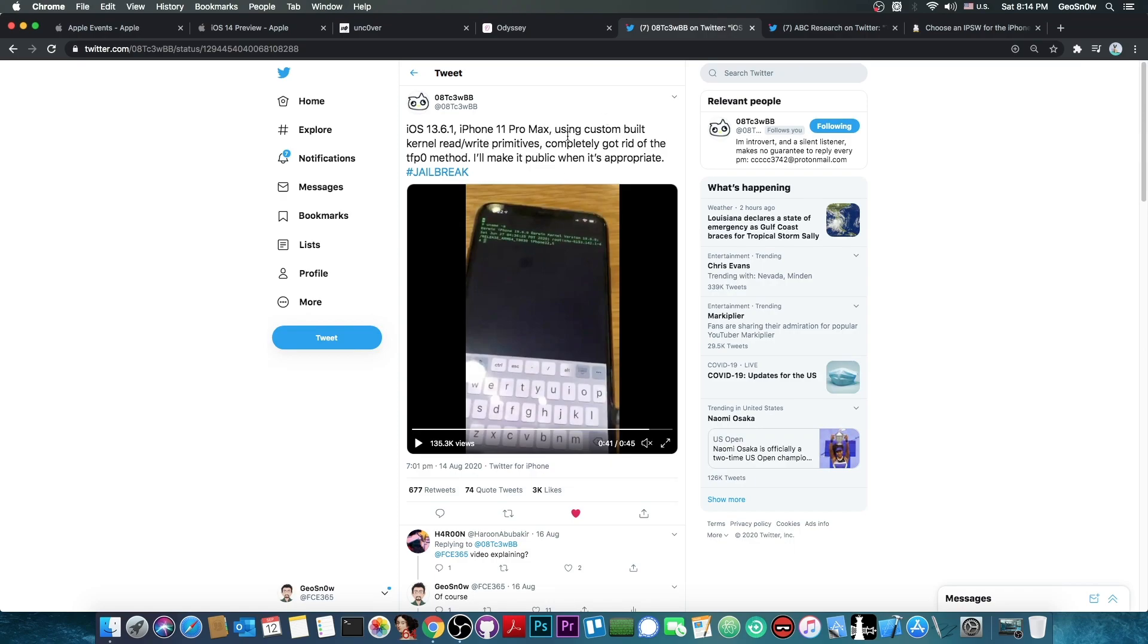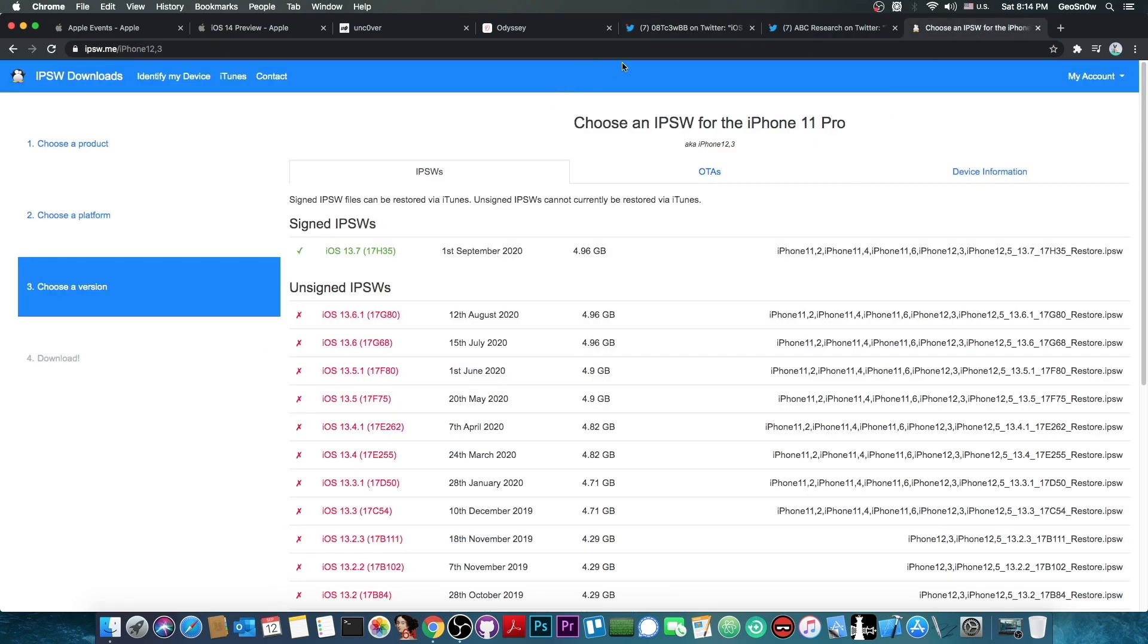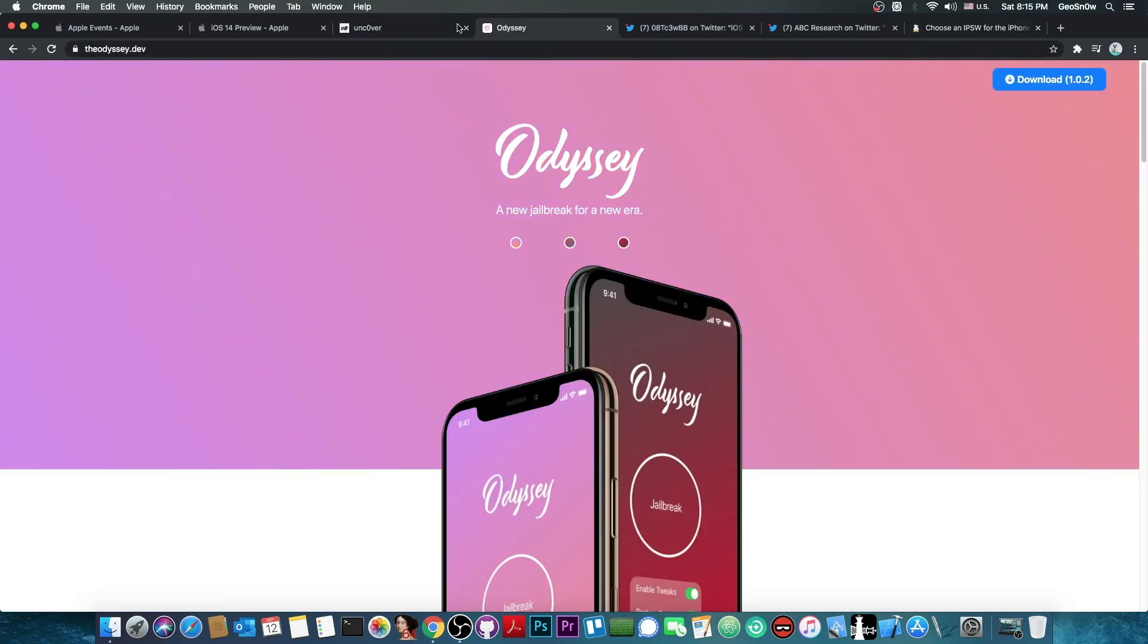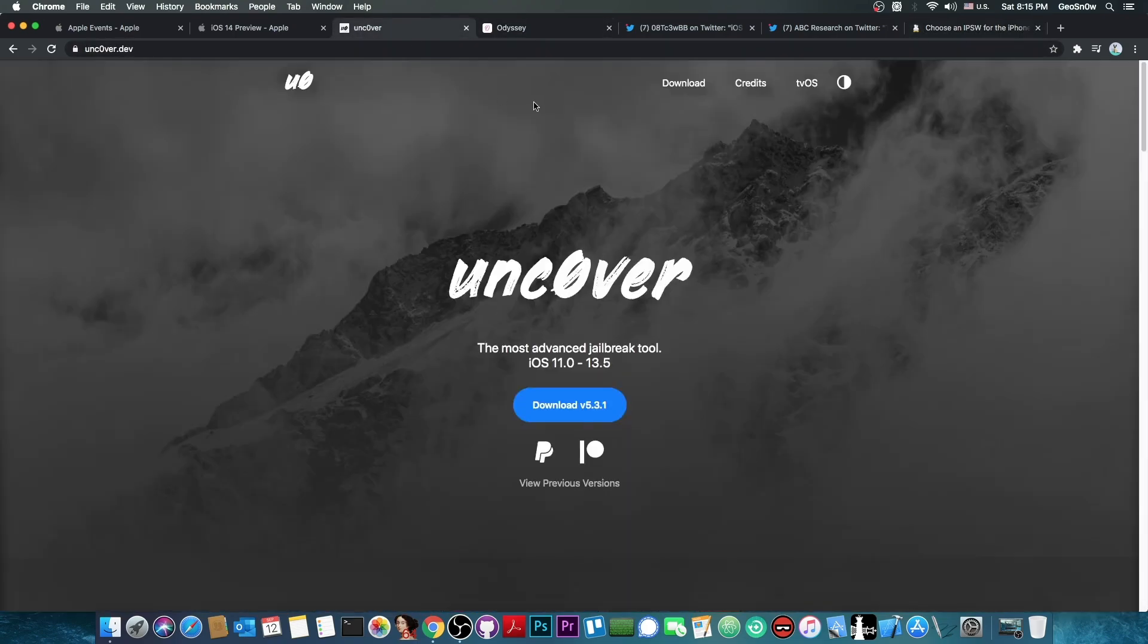Now that iOS 13.6.1 is patched and 13.7 is the latest one available, unless that bug supports 13.7 as well and it hasn't been fixed, we can expect that bug to be released. If it gets released, we can update Uncover and Odyssey and other such jailbreaks.